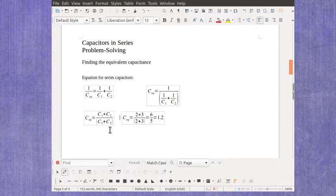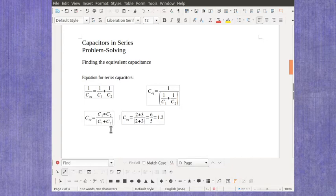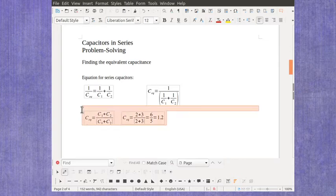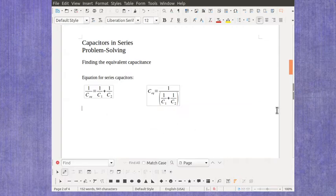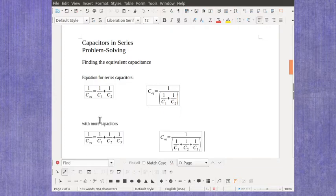The problem with using this equation is not that there's any problem with the equation itself. It's that you can only use it for two capacitors. If you have three capacitors, you can't use this equation at all. But if you have my equation, then when you've got more capacitors, it's really easy to extend it.